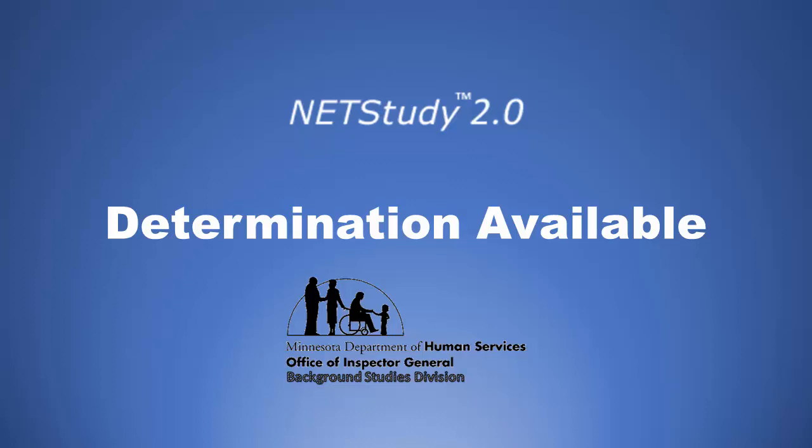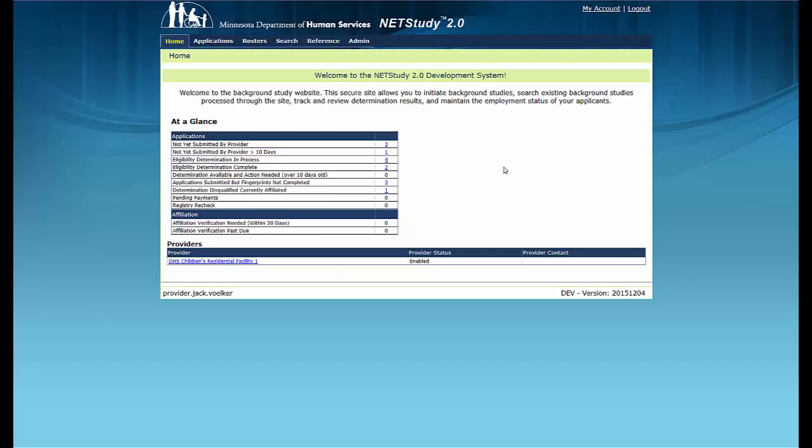NetStudy 2.0, Determination Available, Minnesota Department of Human Services, Office of Inspector General, Background Studies Division. Welcome to the training video on viewing the status of Background Studies in the Determination Available Queue. This training video contains some of the main functionality of the NetStudy 2.0 system.